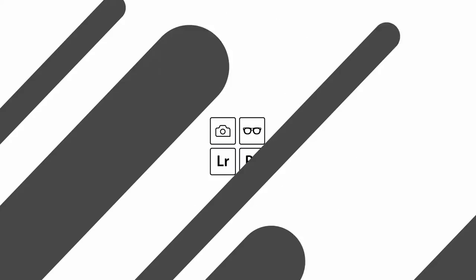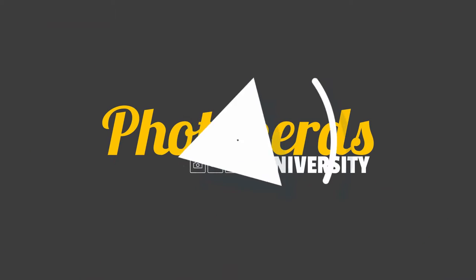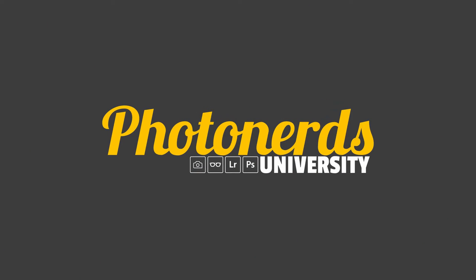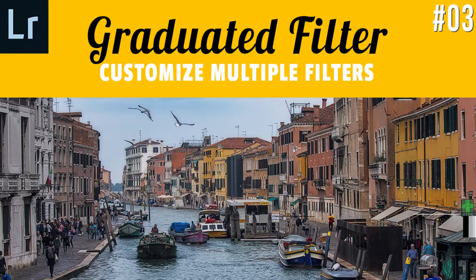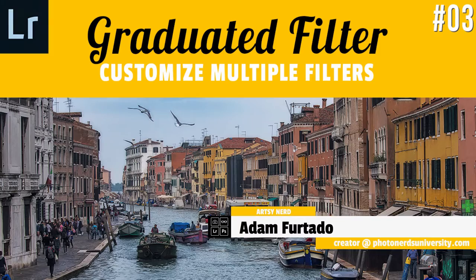It's Lightroom time. Today we're going to talk a little bit more about the graduated filter. And again, I'm doing this because I want you to think a little bit.